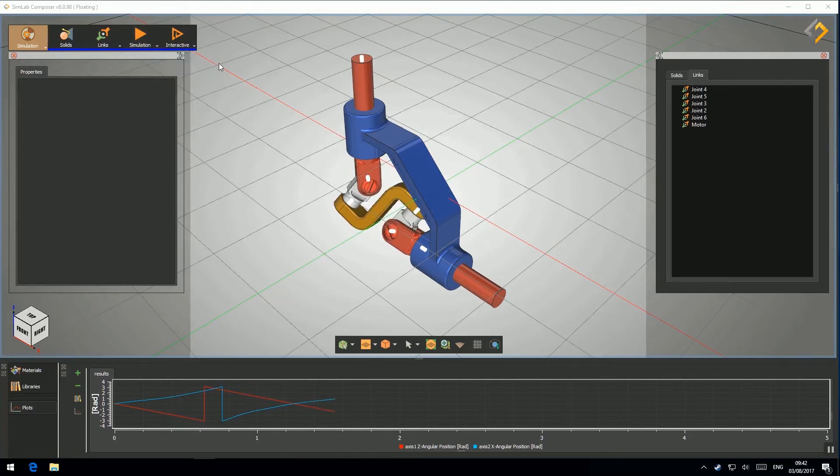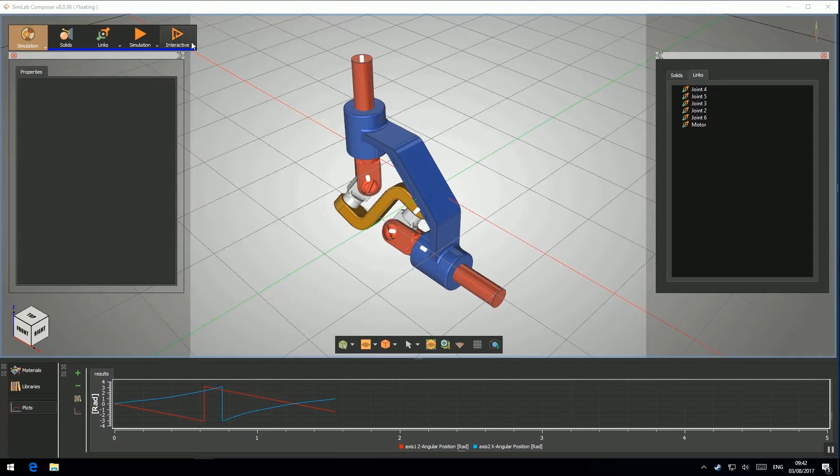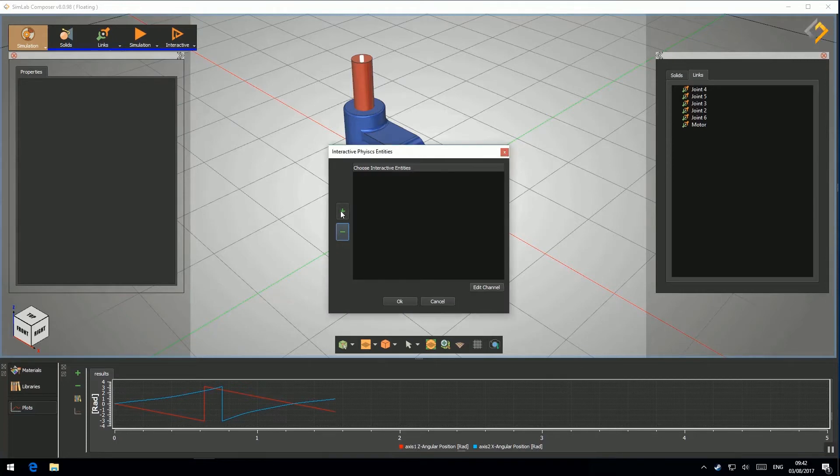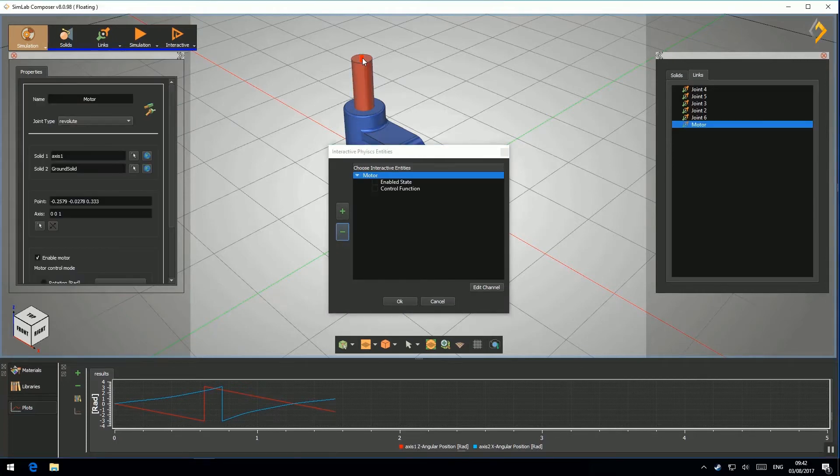In order to do that, go to Interactive, then select Design Panel. Click Add, then choose the model's motor to make an interactive entity from it.